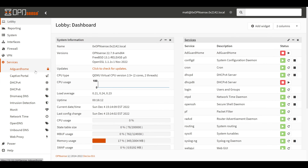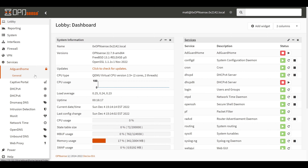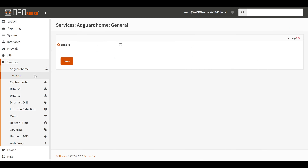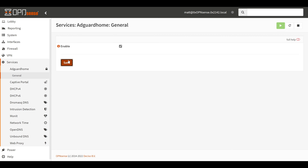After refreshing, we can go to Services > AdGuard Home. The first thing you'll notice is that all we have is an enable button, which is currently unchecked. Since this is a community-based plugin we're limited on configuration options in the OPNsense web UI. Once we click enable and save, we'll have to jump to a separate web interface to set up and configure AdGuard Home — specifically our OPNsense machine's address on port 3000.